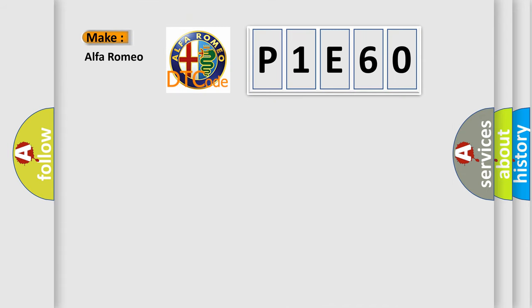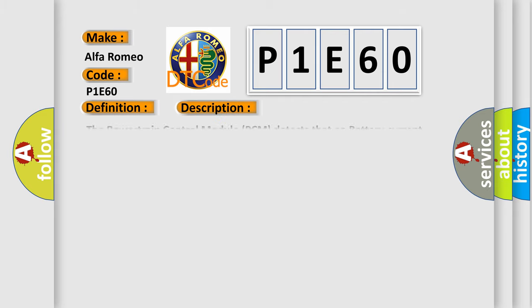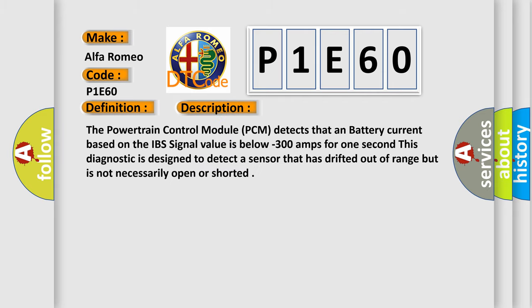So, what does the diagnostic trouble code P1E60 interpret specifically for Alfa Romeo car manufacturers? The basic definition is battery monitor module current out of range high. And now this is a short description of this DTC code.